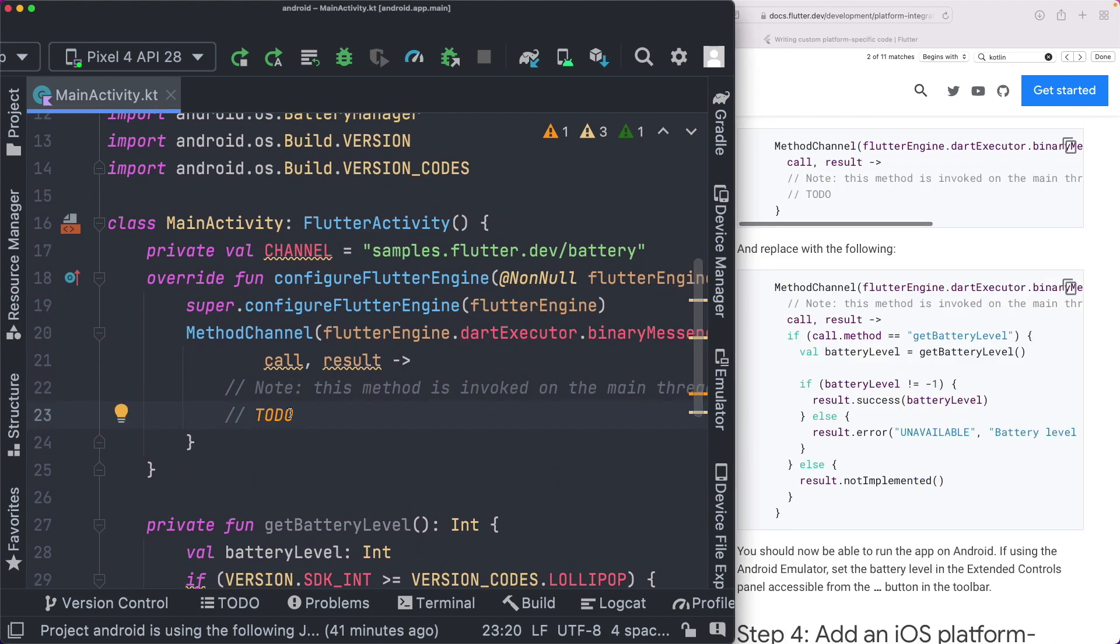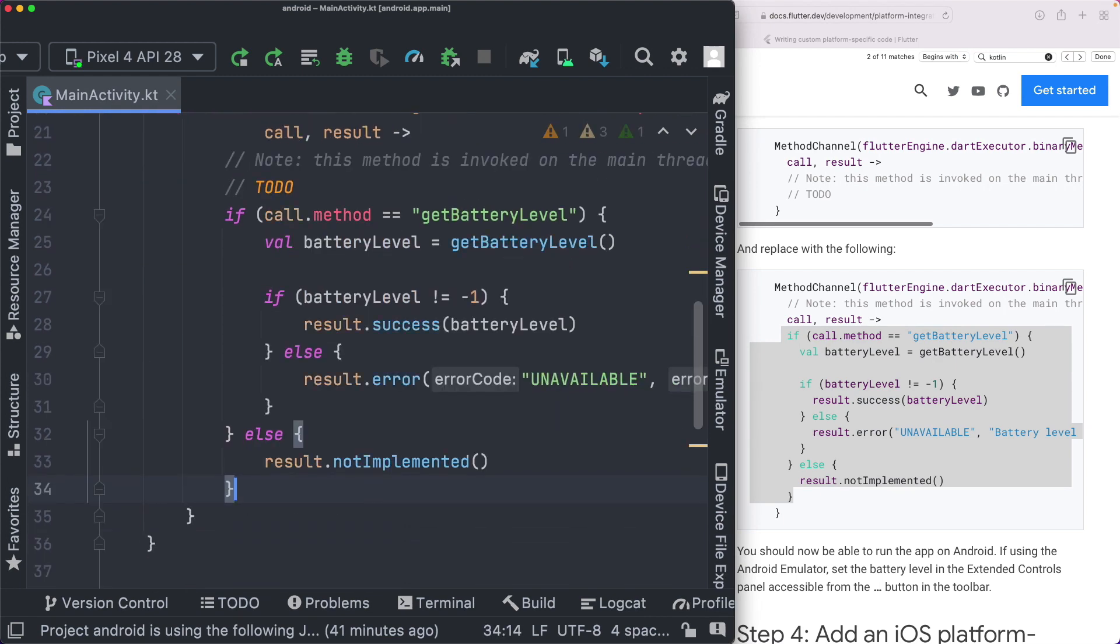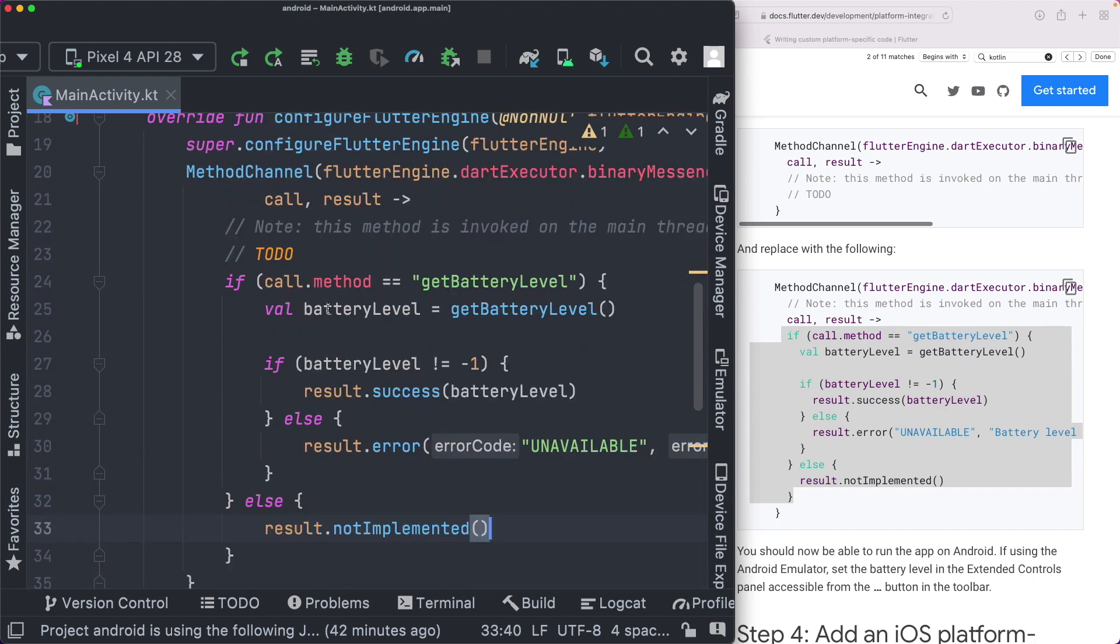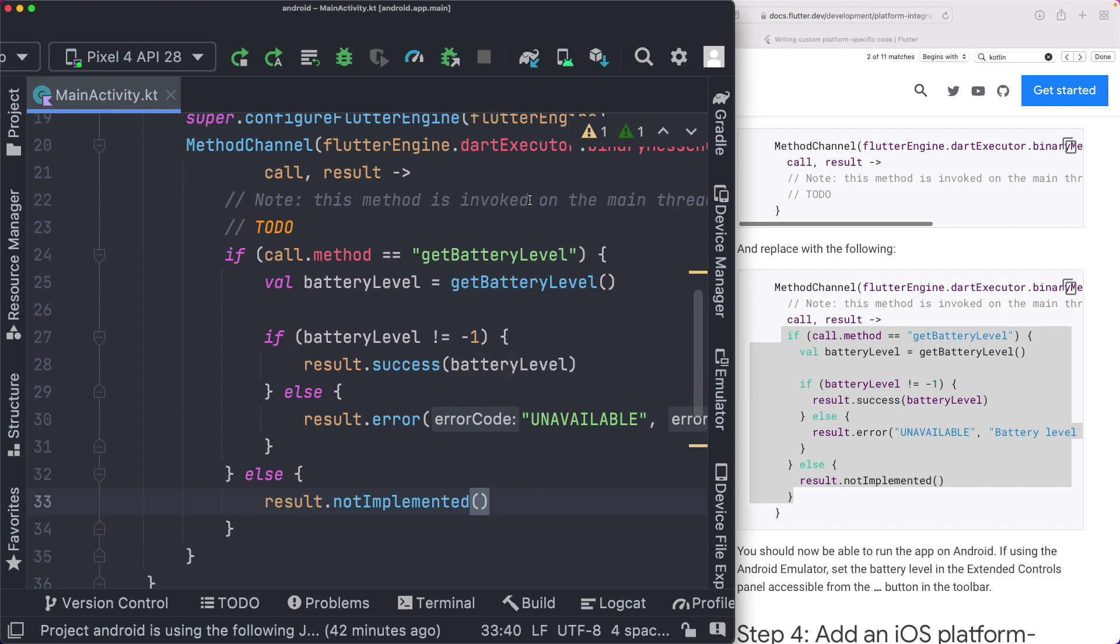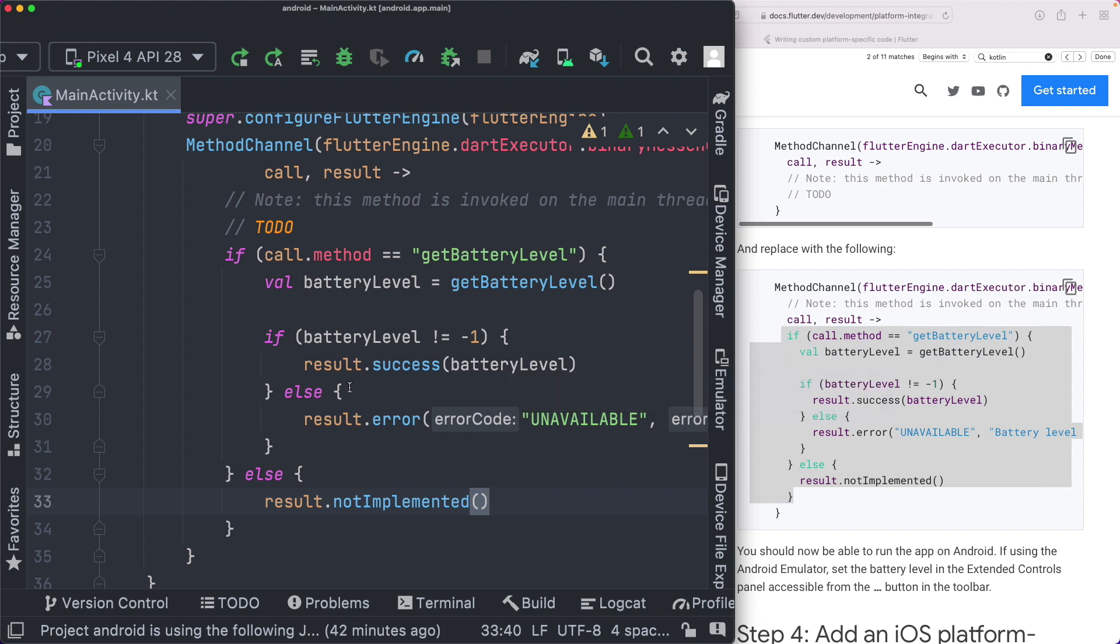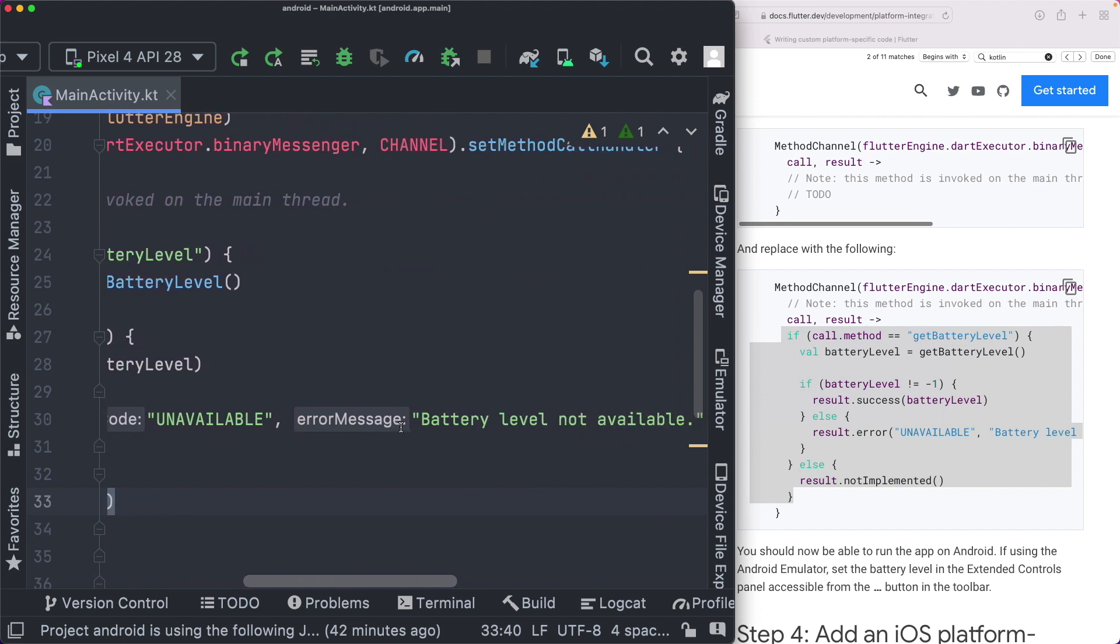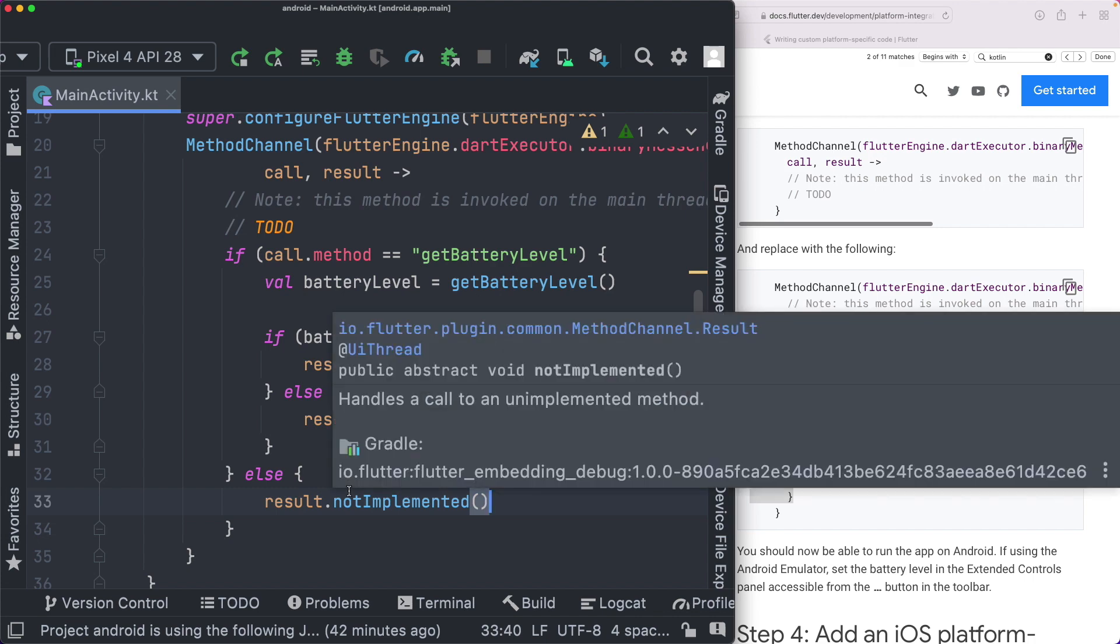And then depending on whether we were able to get the result or not, we'll pass back a success or error. So here, we can just copy this out, and then I'll walk you through it. Basically if the method call is for get battery level, which is the method we created here, we store the battery level within this battery level variable. Then we check if the battery level is not equal to minus one, that is, we were returned a positive battery level, we pass back a success using result.success with the battery level. Otherwise we pass back an error using result.error, and we say battery level unavailable. And if the method call is for a method that we have not created on our native side, we'll just get a not implemented error.